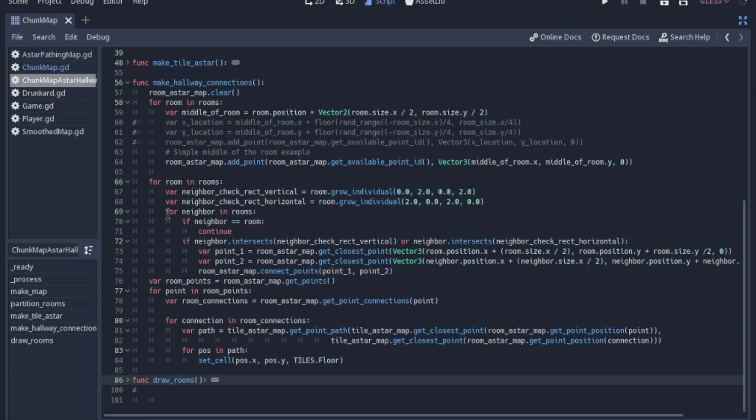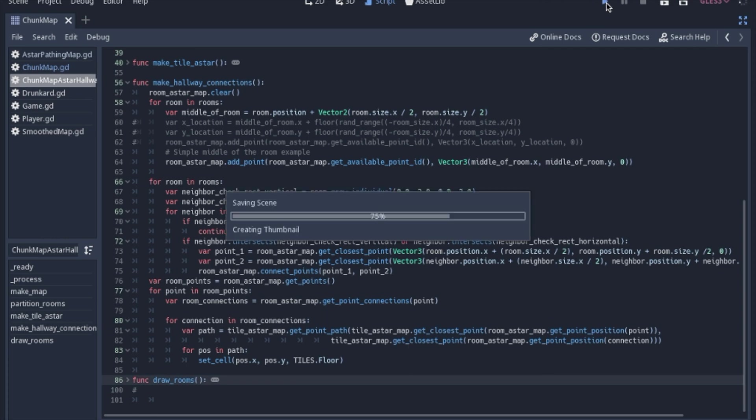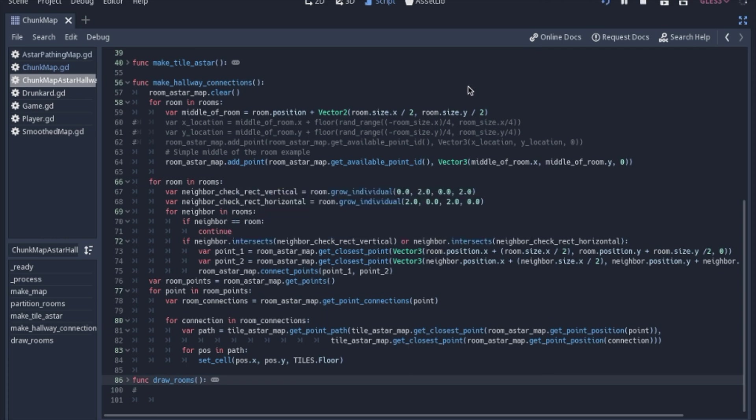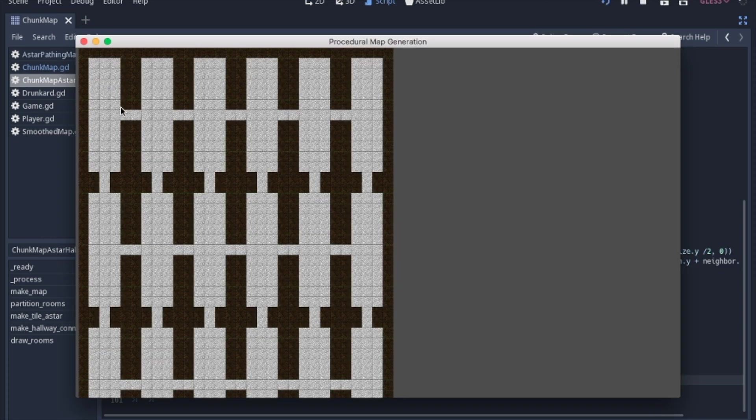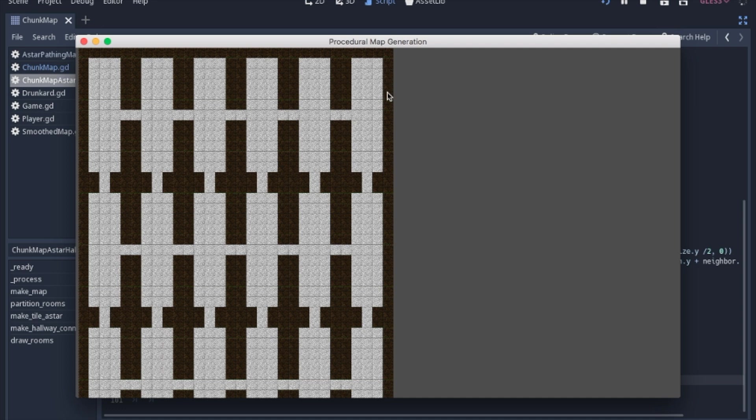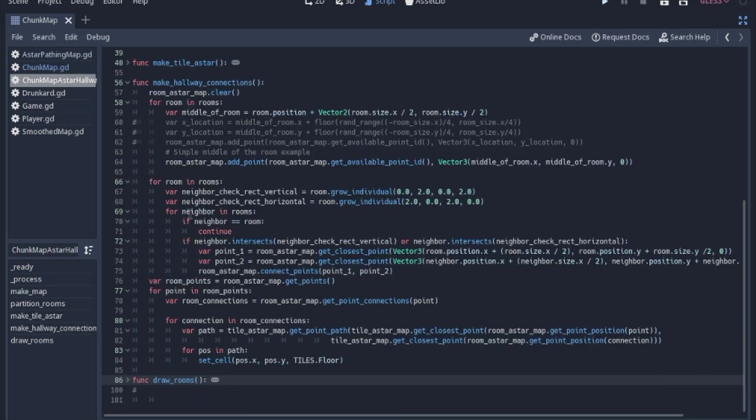So we're going to first loop through rooms, and then we're going to loop through rooms again. And so the reason for that is we're going to want to go to each room and then see if each other room is a neighbor. So the first thing we'll do is if the room is the same room that we're looking at, we're going to just skip it. We're going to continue and then go to the next one.